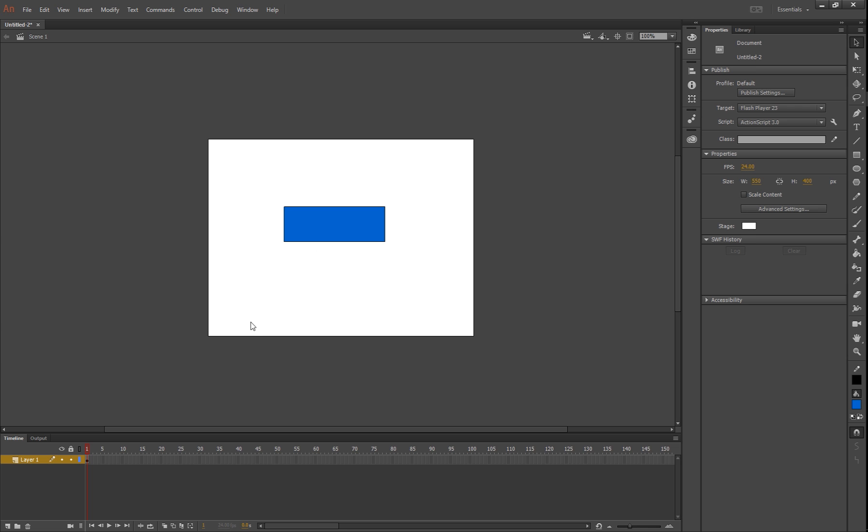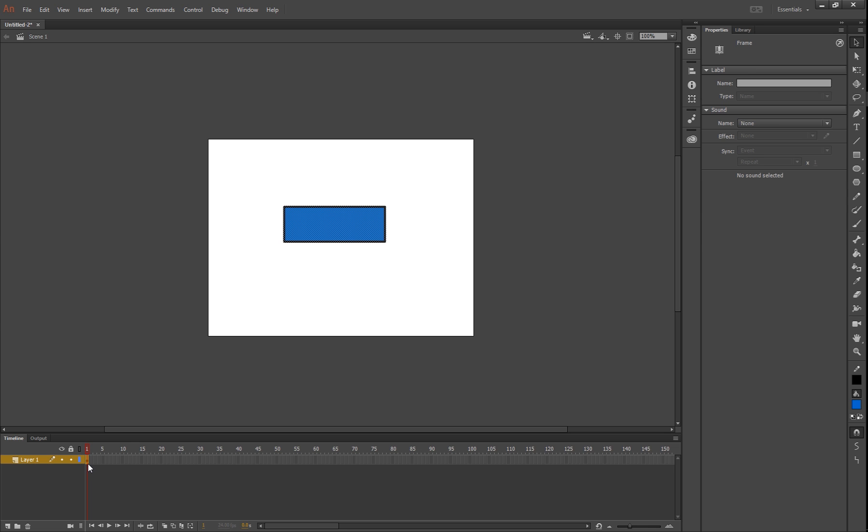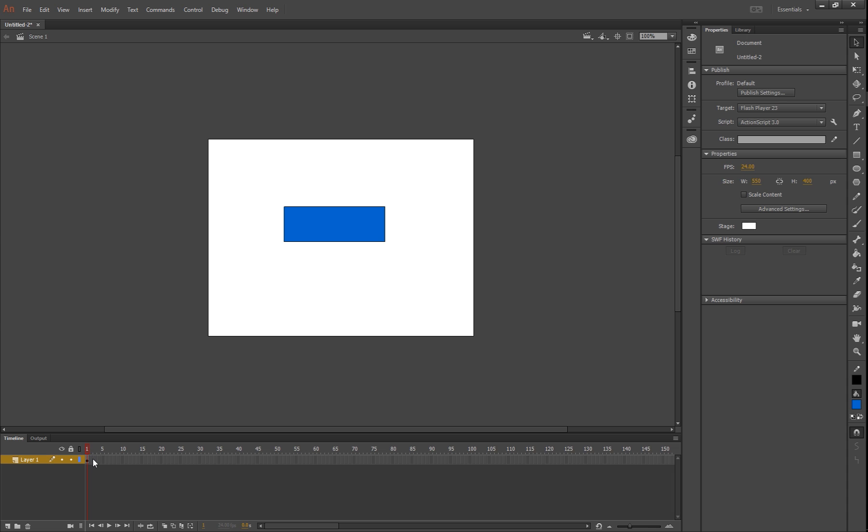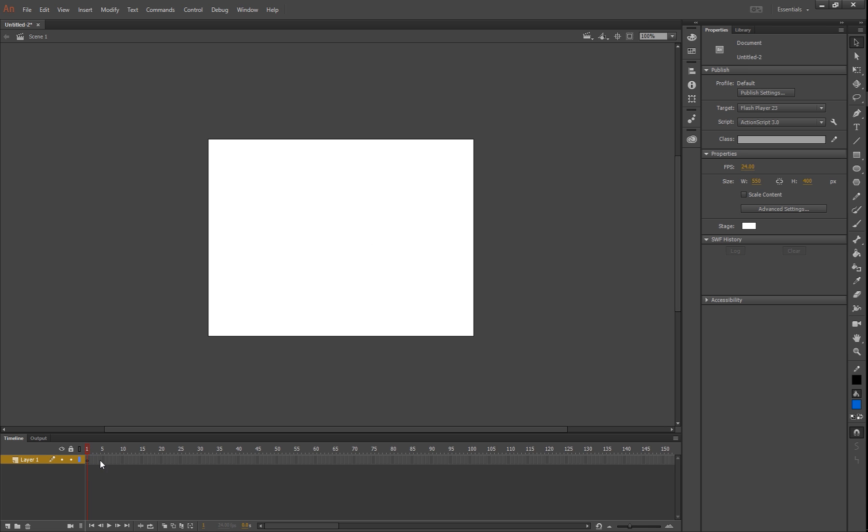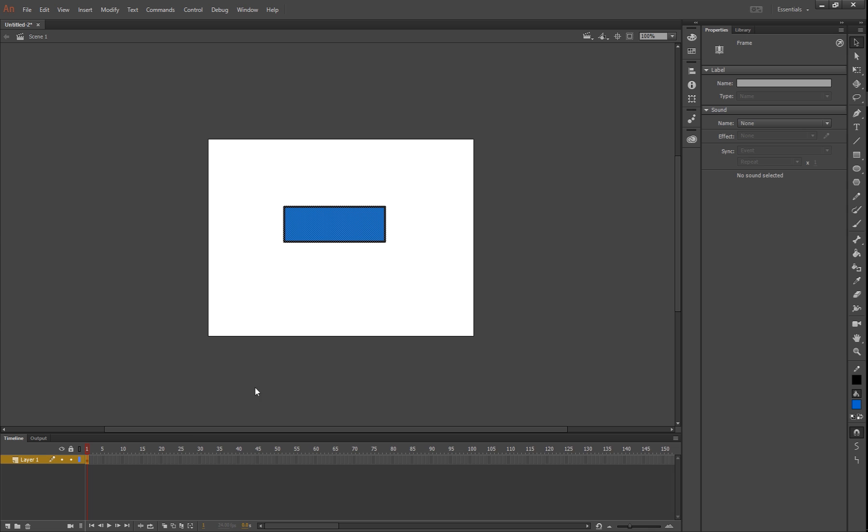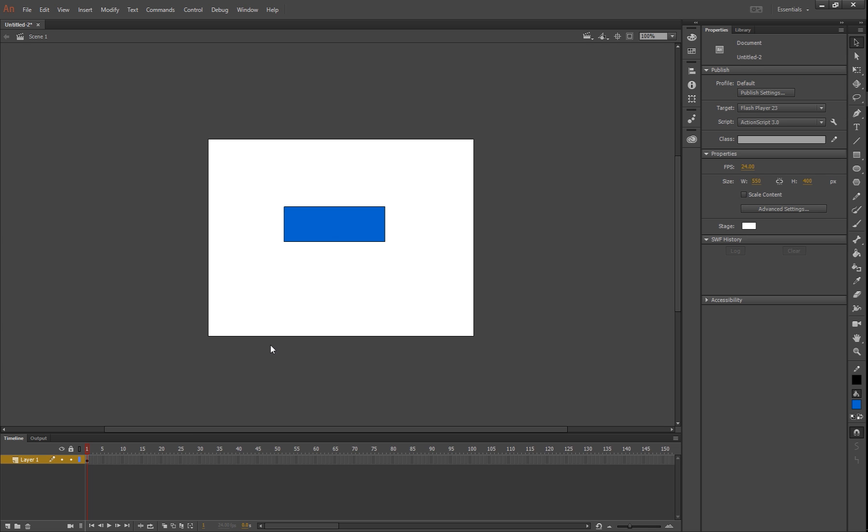You'll notice because we've drawn something on our stage, down here in our timeline it's sort of been grayed out on this little dot. If I was to press delete on that, you could see that the dot there is not filled in anymore and that means there's nothing on our stage. So undo, control Z to put that back where it was. Okay, those are our shape tools.